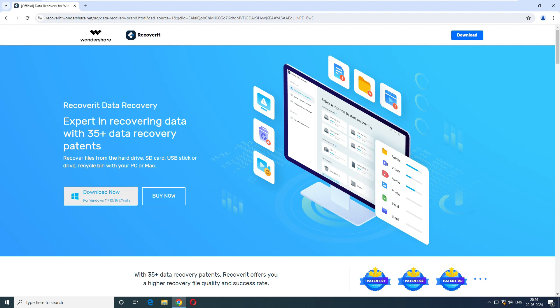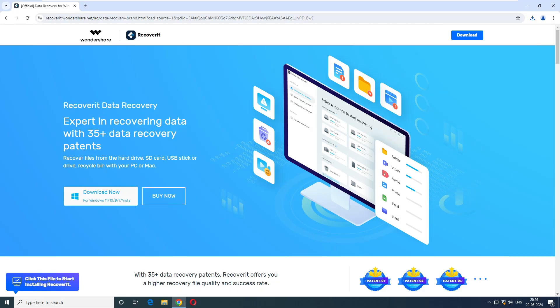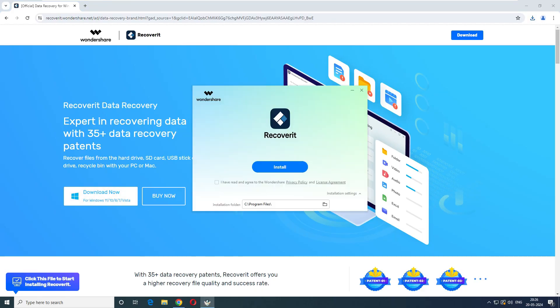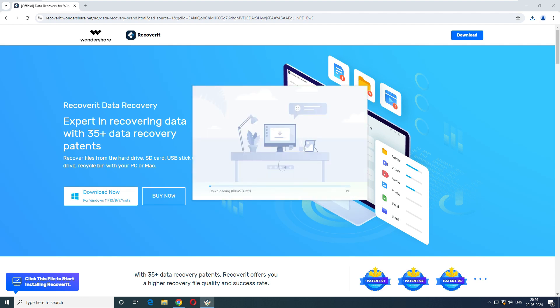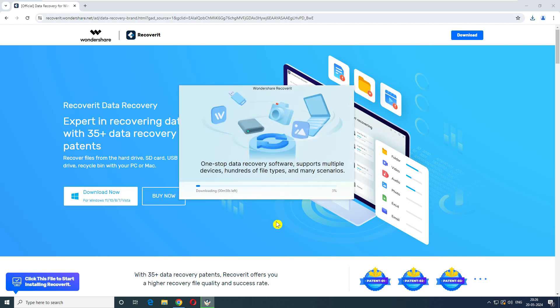So let's download this software and test it now. So it's download is completed. Now let's go ahead and install it. I think the installation is very simple in all this application. You don't have to do anything. Just select the path and click on the install. All it does is next, next, next finish. So it says that it is going to take like one minute of time to install it.